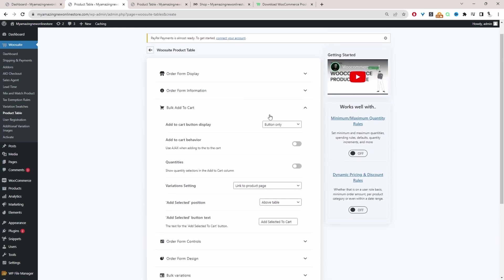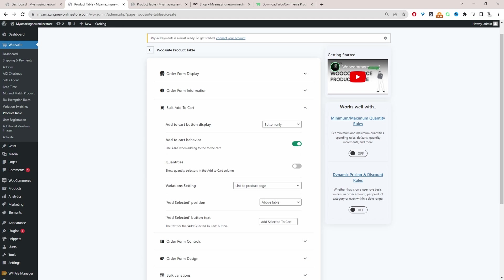Bulk add to cart. We will display the button only. You can display the button and the checkbox as well if you want, or just a checkbox. Add to cart behavior. We're going to enable Ajax. And we want to display the quantities as well. So the customers can choose the individual quantities of the products they want.